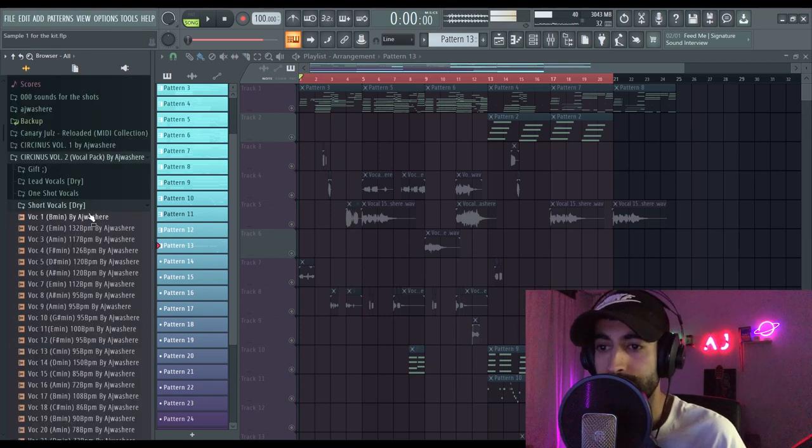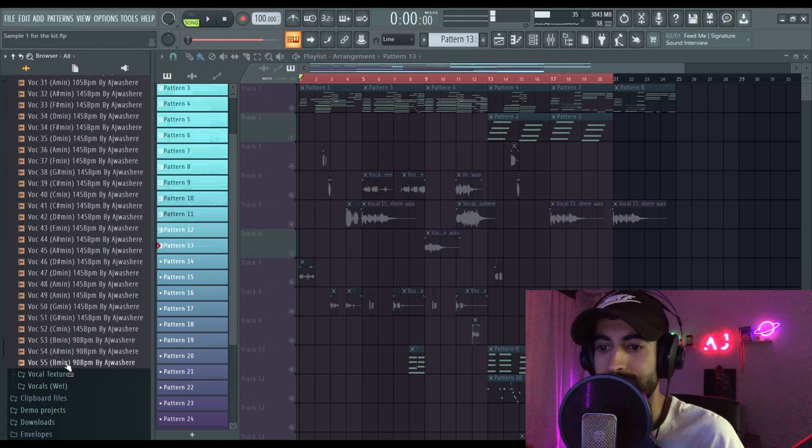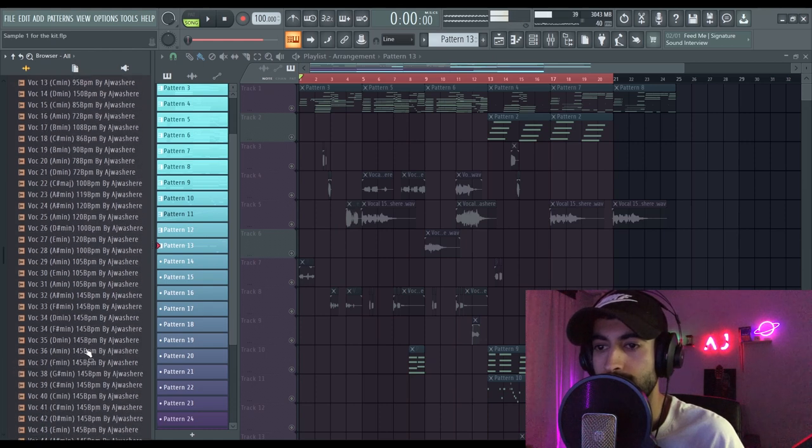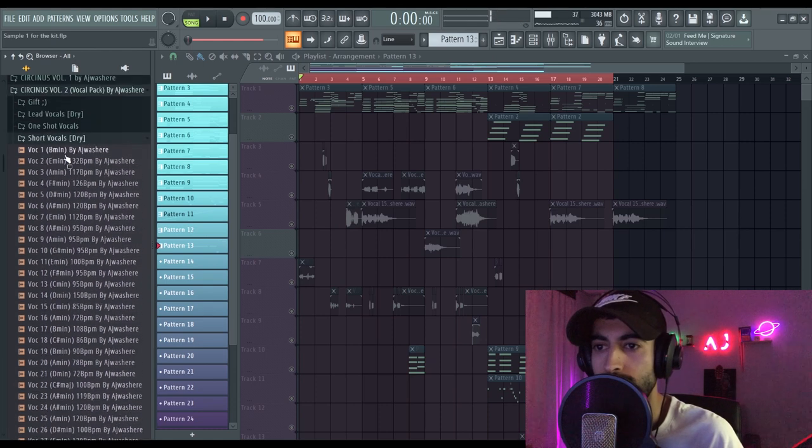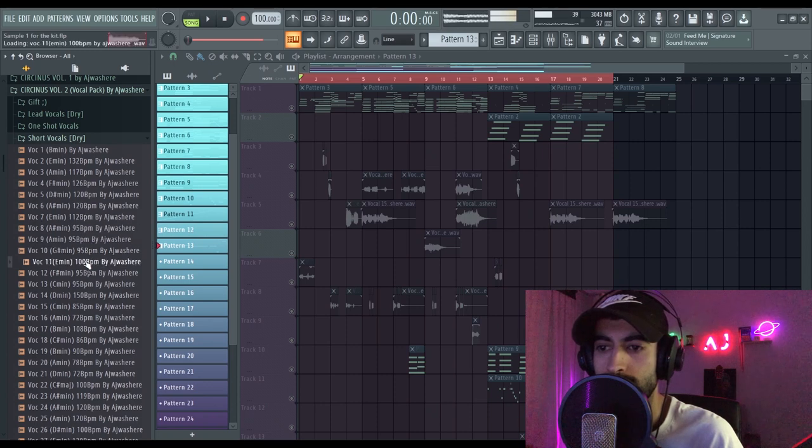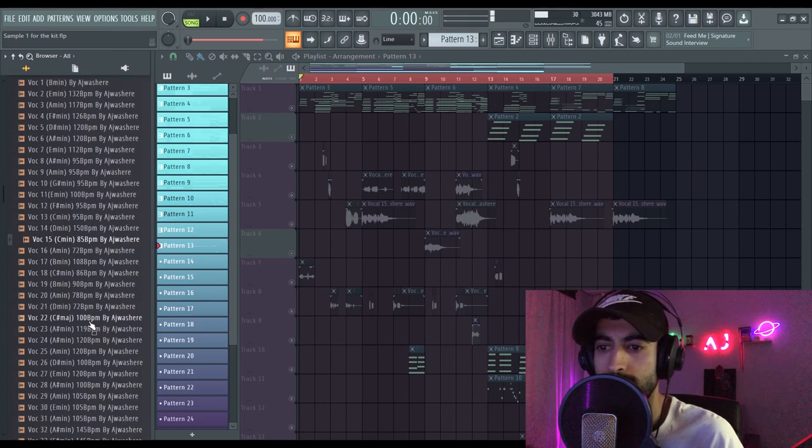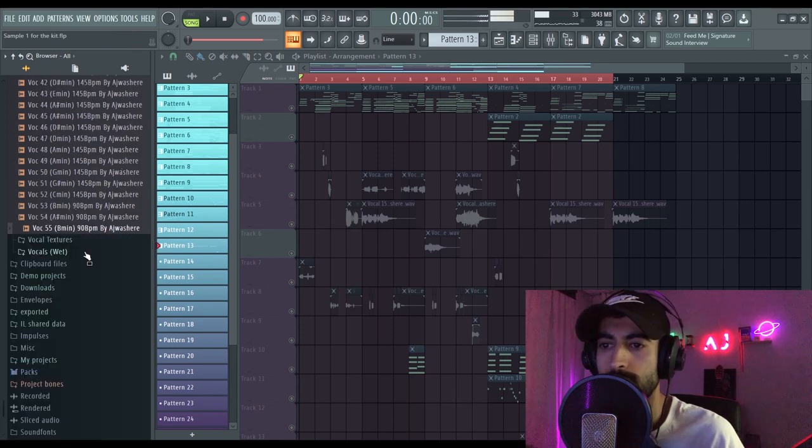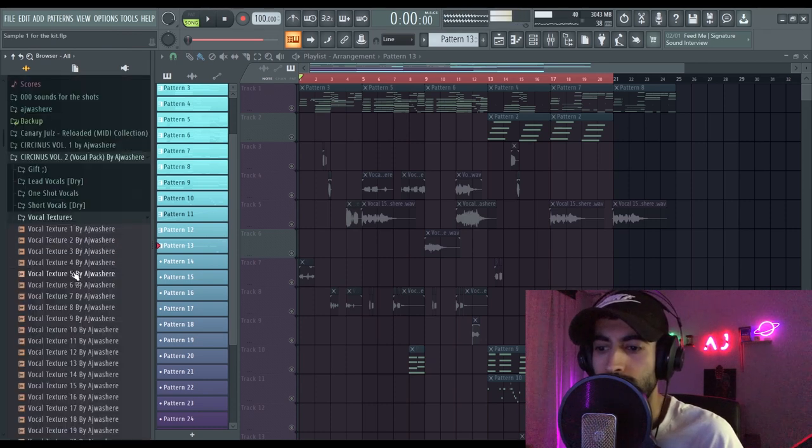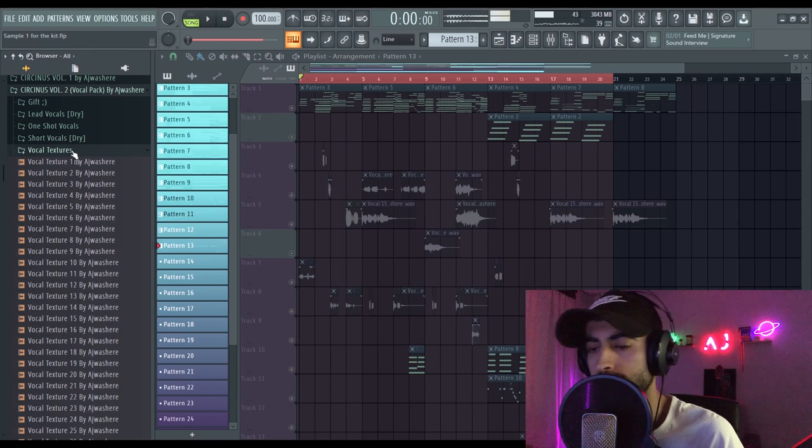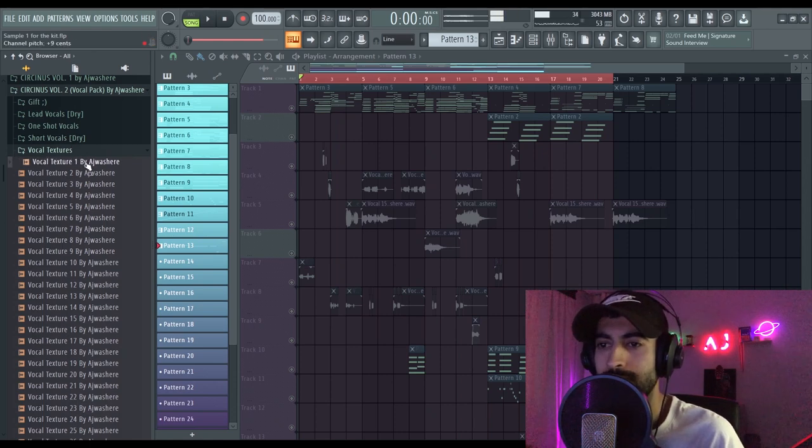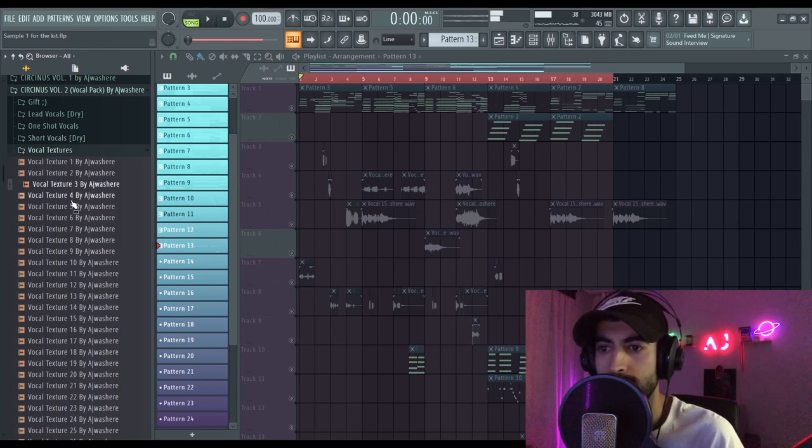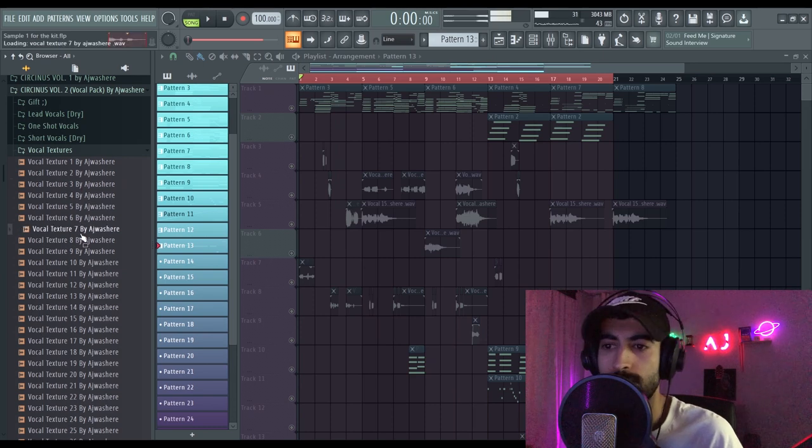And you have the short vocals. I created like 55, Jesus Christ, 55 vocals. And the vocal texts are right here. This section is filled with just textures. They are great for textures.